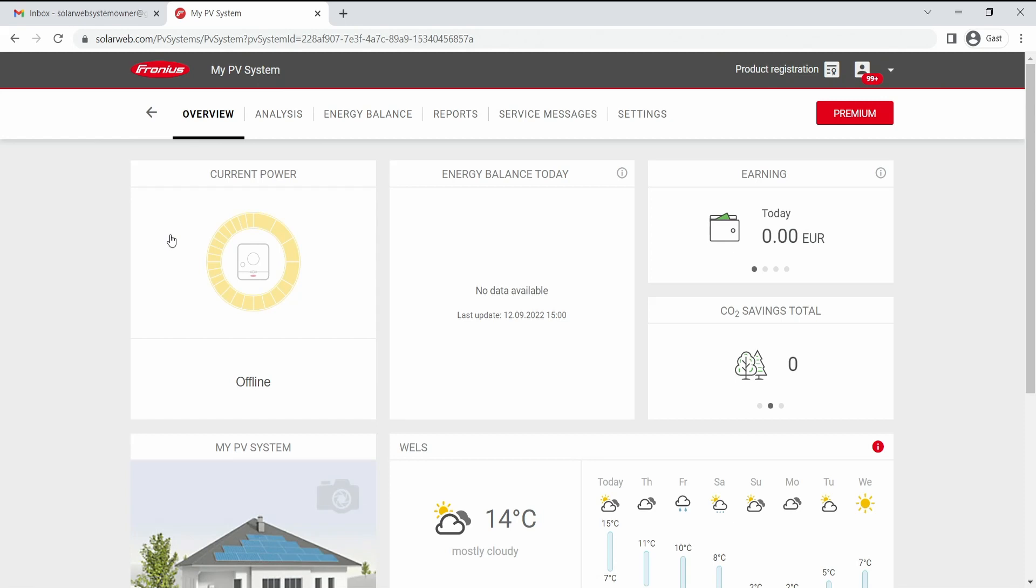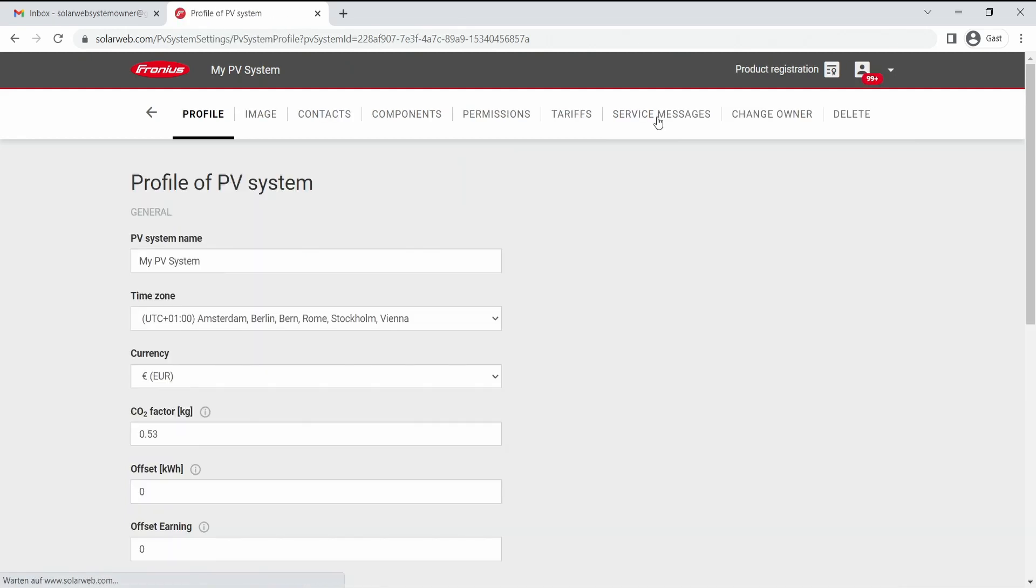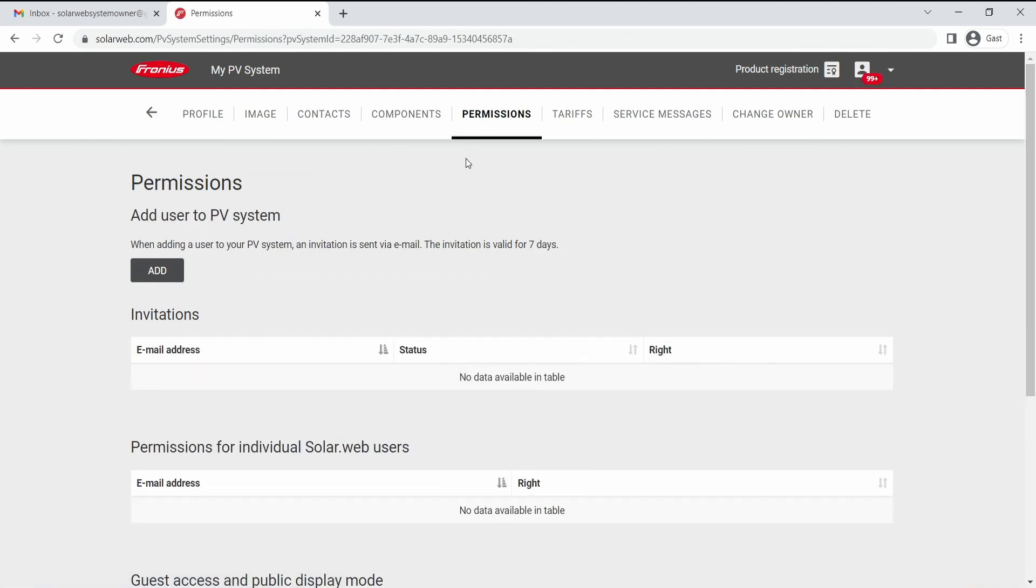To change your rights and to give away invitations, all you need to do is to go here under settings. Here in the settings you can find permissions, and under permissions you can see the current permissions that are available for this system.